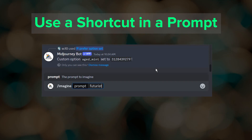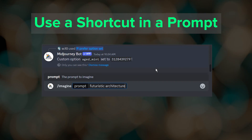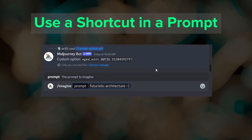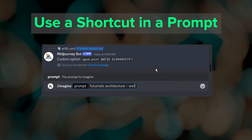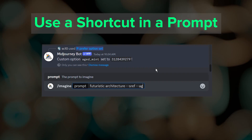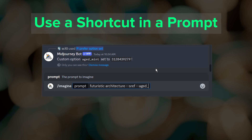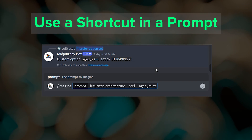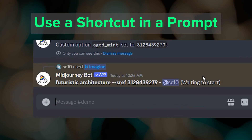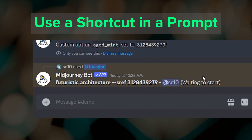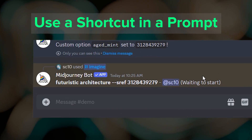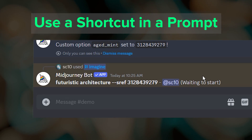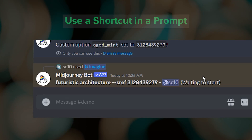To use it, just type a prompt, add the style reference parameter, a space, and then two dashes followed by the shortcut name. When I submit the job, Midjourney automatically converts that shortcut to the sref code number.